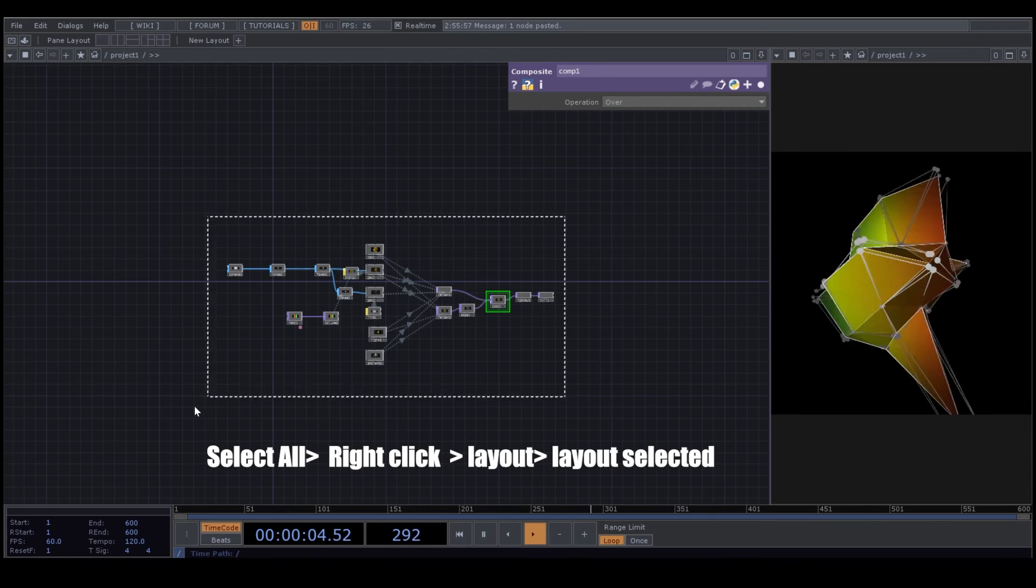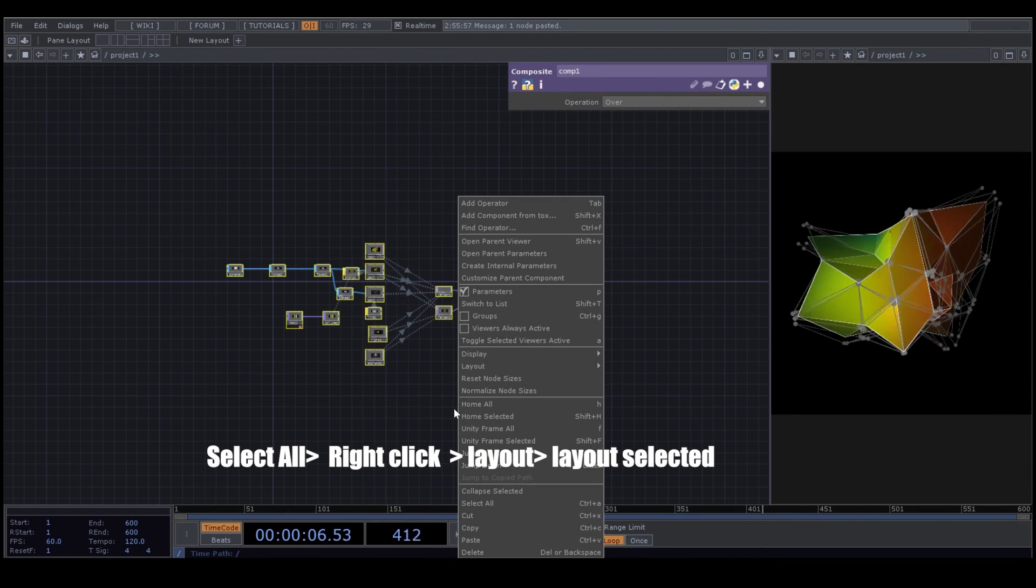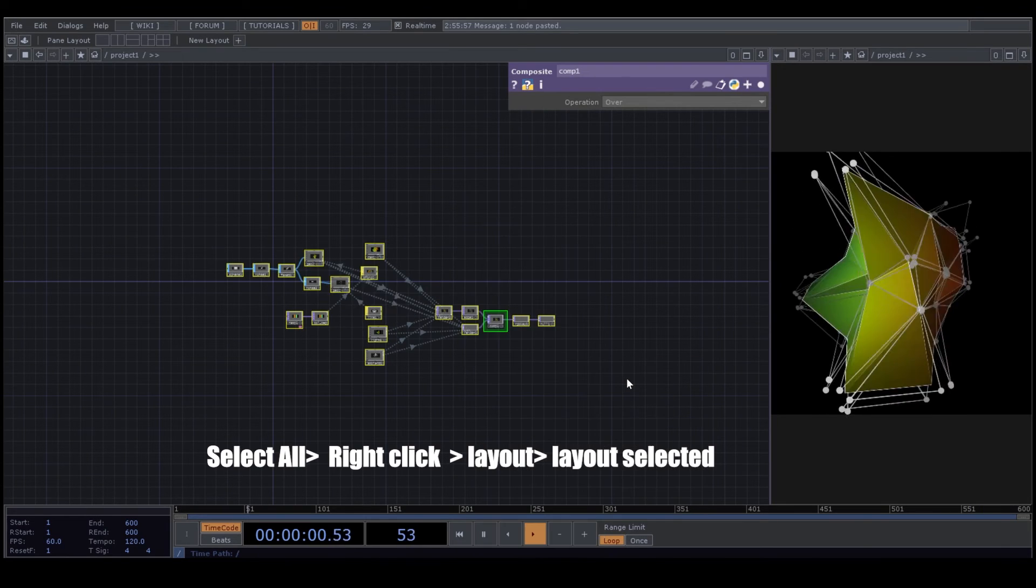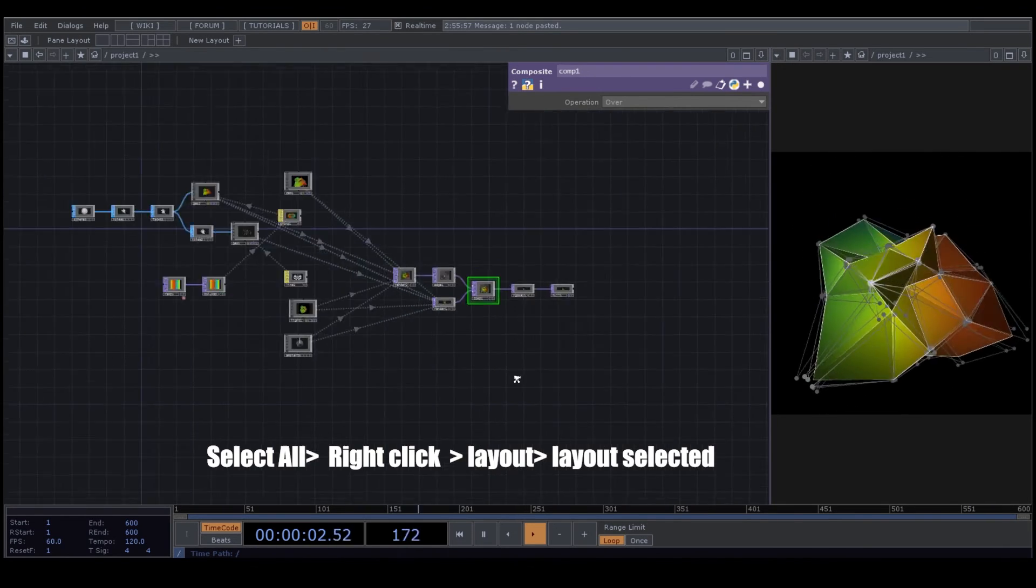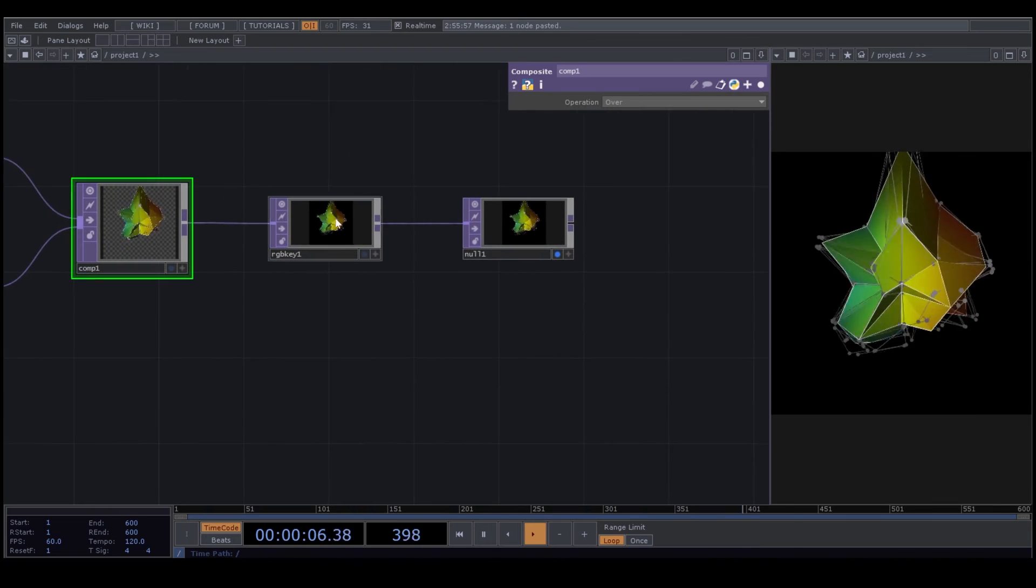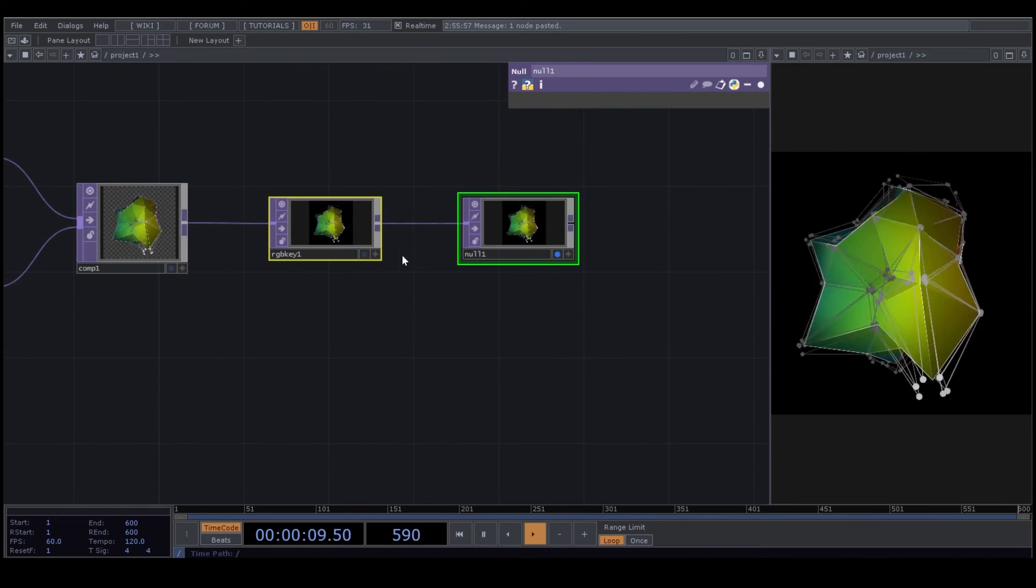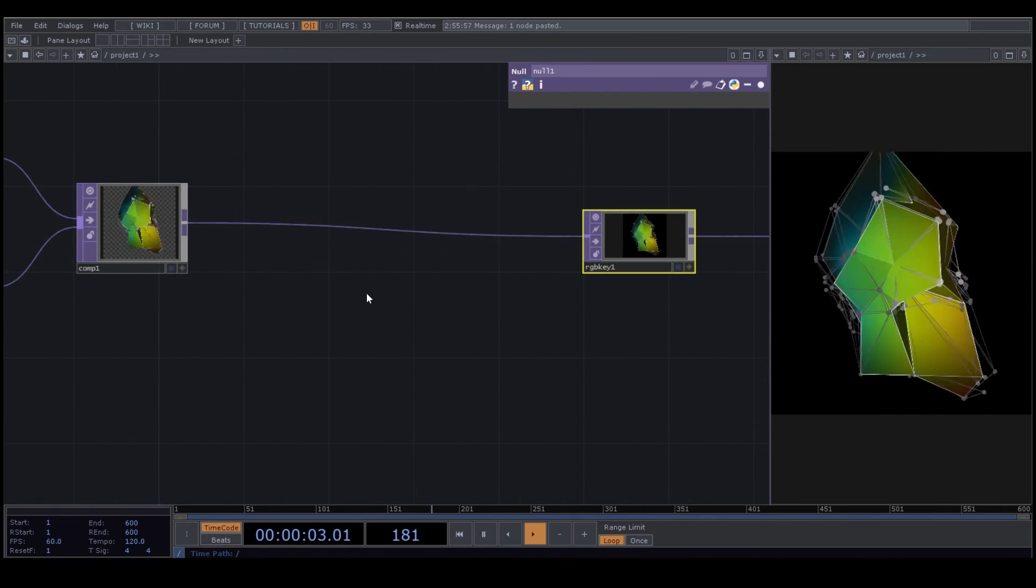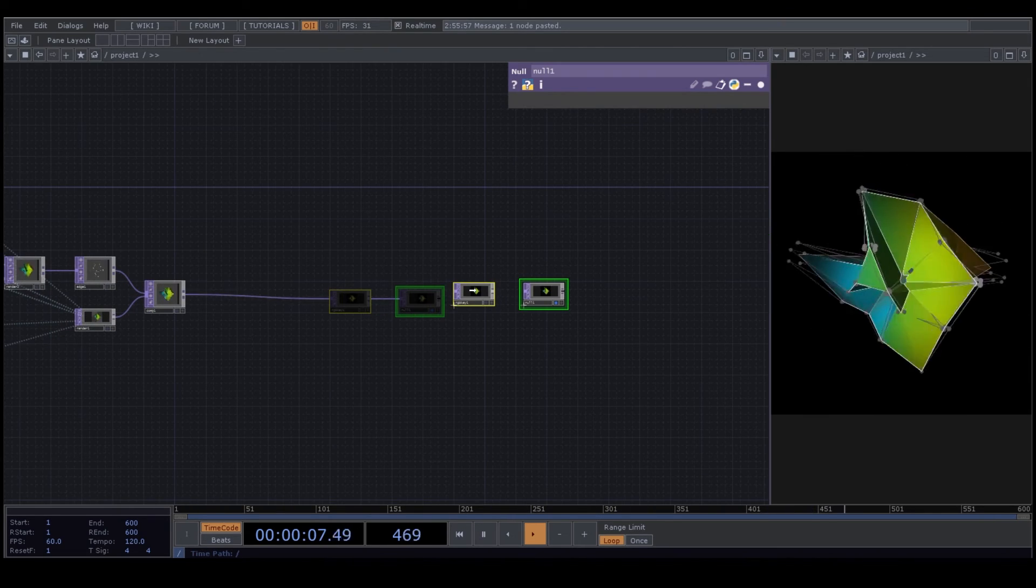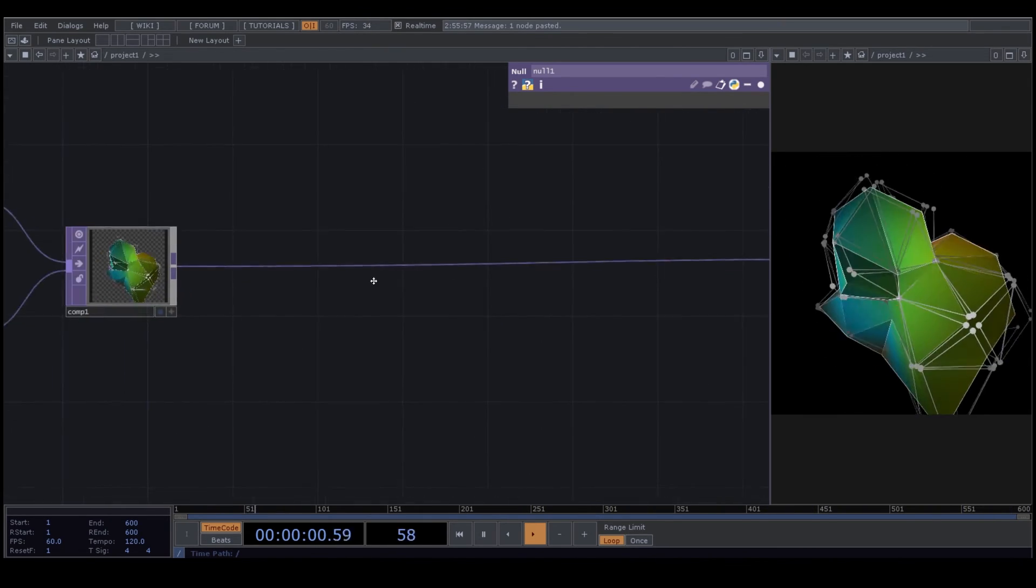In the last video, we created this render from a sphere. If you want to know how we did it, please watch the first part. So we want to continue working on this render, but you can bring a video to work on that. It's important that your video or your input is moving, because if it's just a still image, it doesn't work very well.